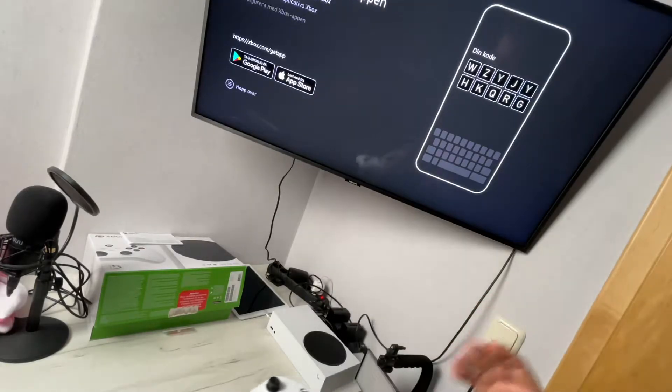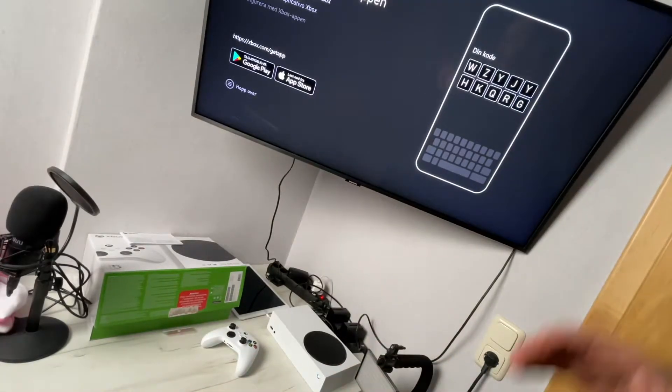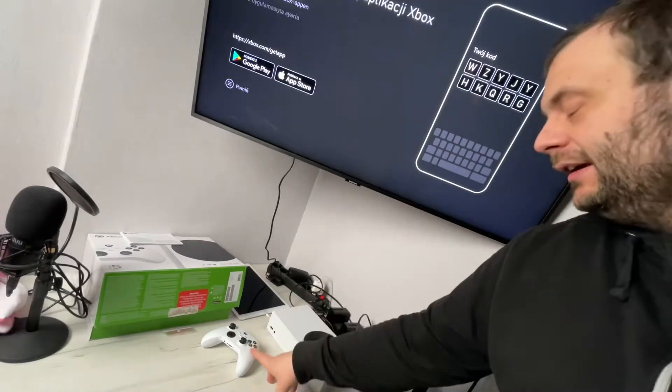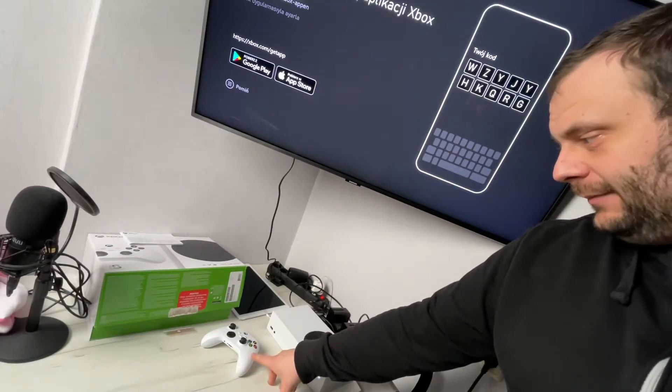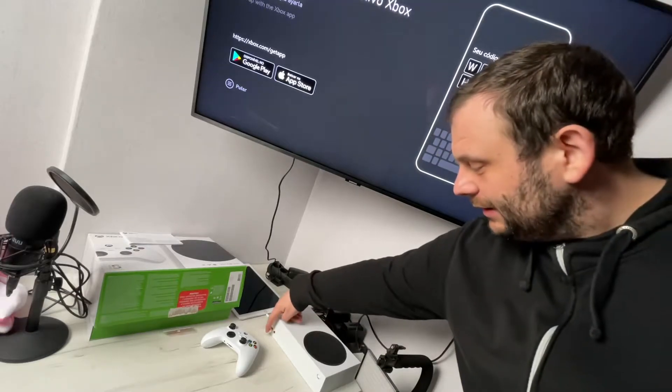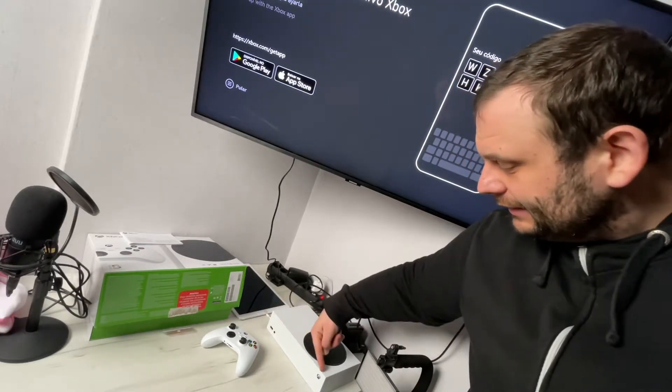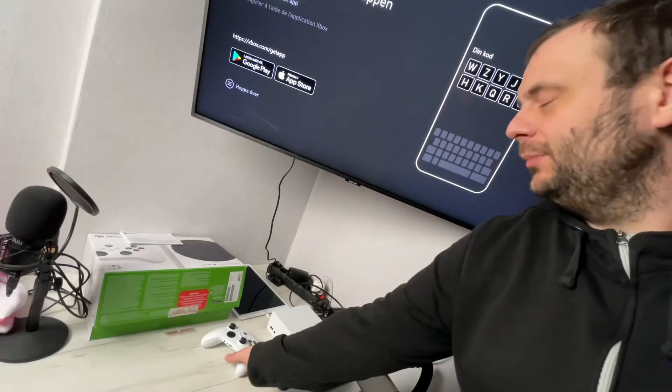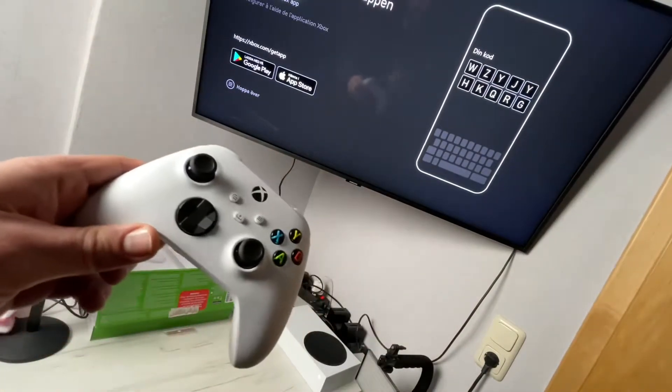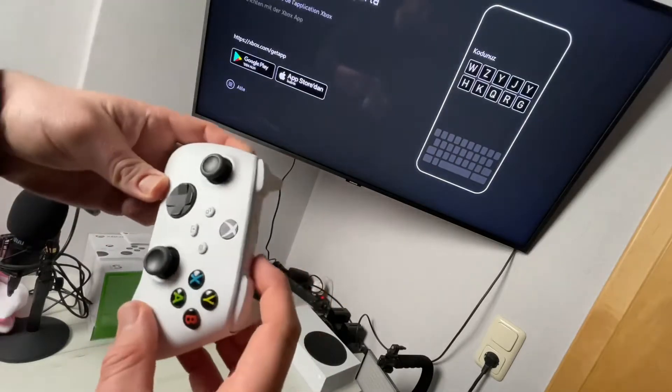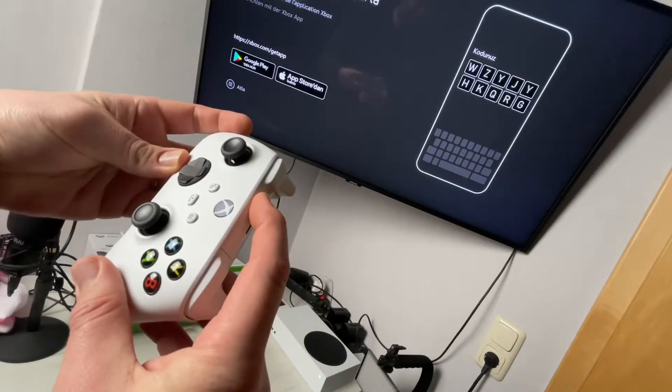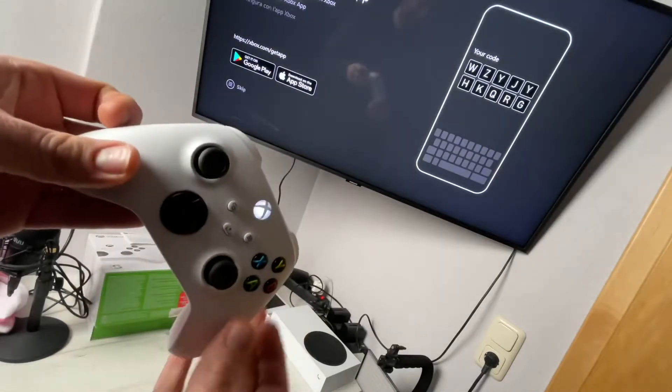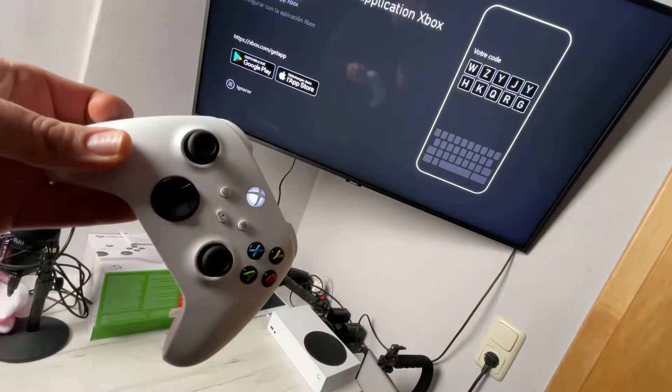The first step is to pair the console with the controller. For this, we push the controller pairing button and now the symbol is flashing. Next, we push and hold the pairing button on our console. Now you can see it's flashing. Now it is connected.